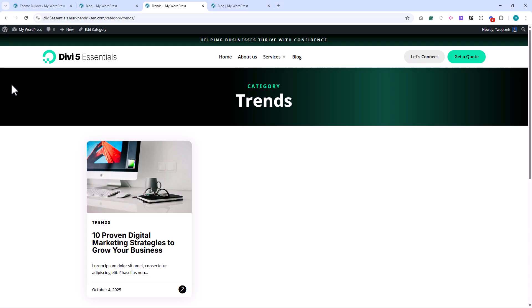Below that, you'll see all posts that belong to the same category. In my case, that's just one post for now.